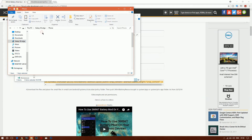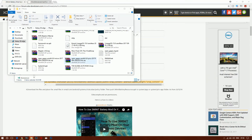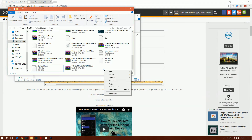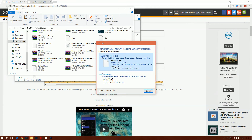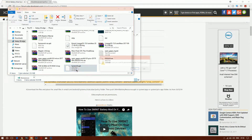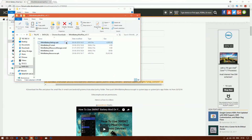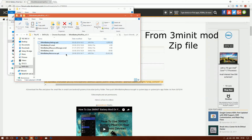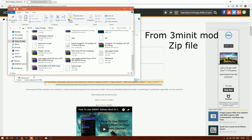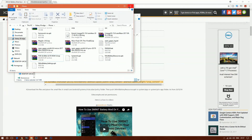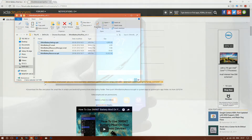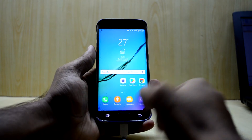Now copy the newly compiled SystemUI.apk to your phone. I already have a SystemUI.apk there — I'll replace it with the new one. Also copy the two APK files to the device as well.